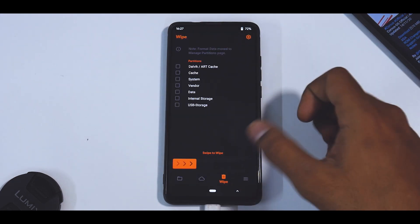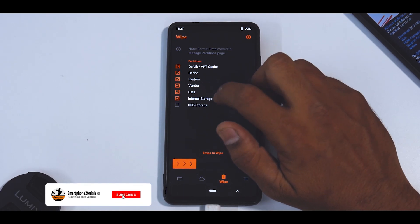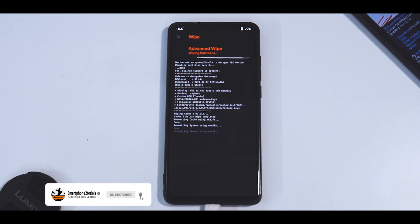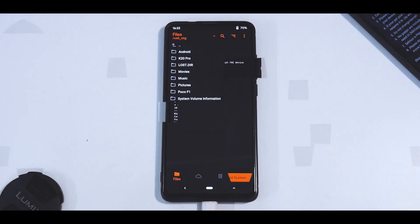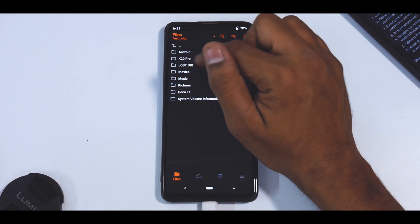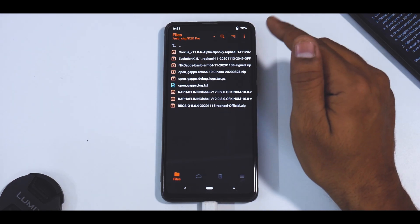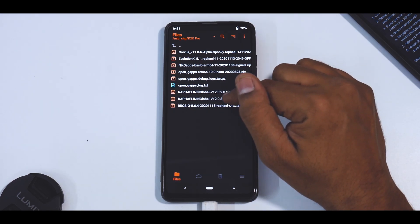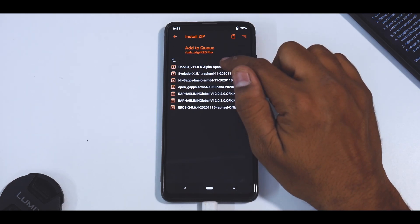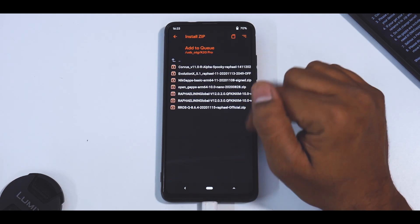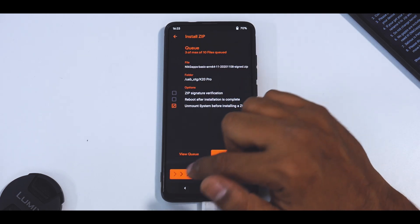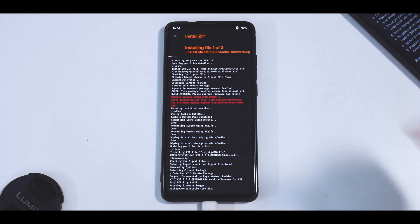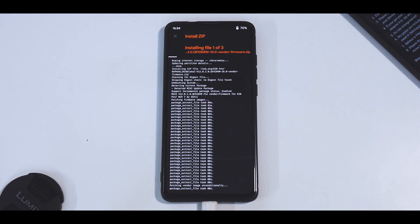Now go to wipe Dalvik cache, system, vendor, data, and internal storage. We won't be wiping USB storage because that is where our files are. So once you've wiped everything, let's go ahead and start flashing. So first we will select the vendor, which is 12.0.3.0. Then add to queue and select Corvus. And then again, add to queue and select Gapps, the Android 11 Gapps. Now this entire flashing process will take anywhere between three to five minutes. So please be very patient while that happens.